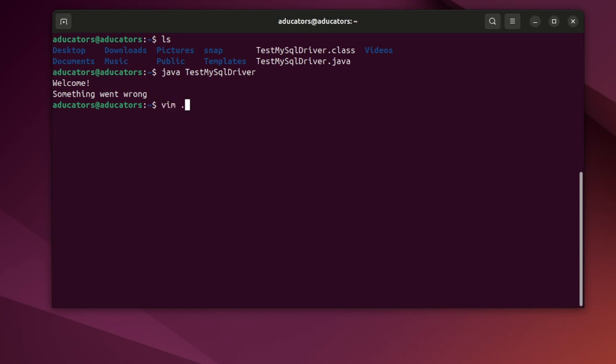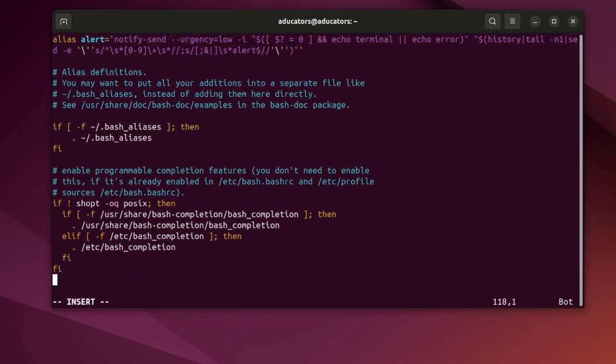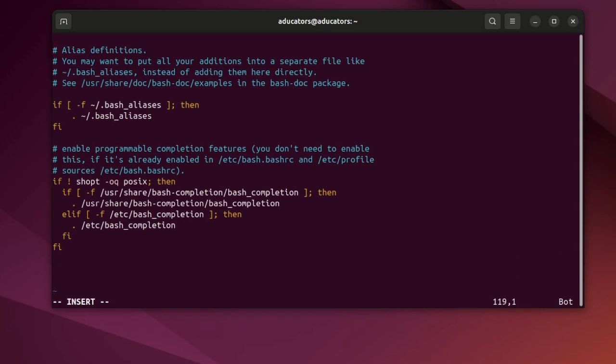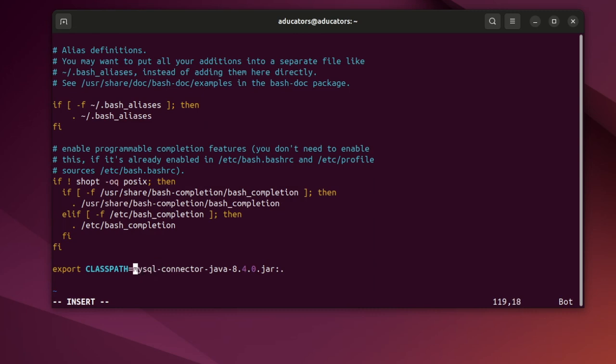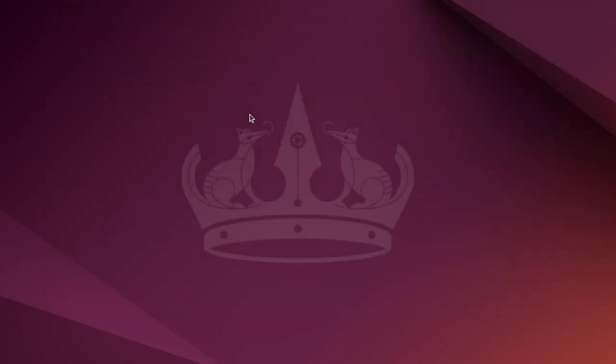vim .bashrc. This is the file which loads every time you open your terminal, so this is the best idea to put all the export classpath commands here. But don't forget to complete this path correctly. Save this file and now you can close your terminal session.